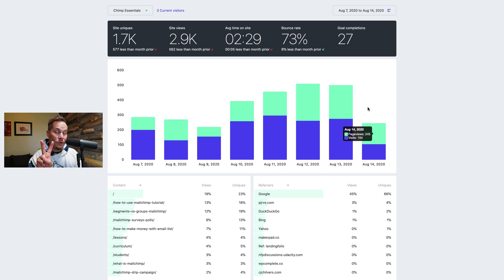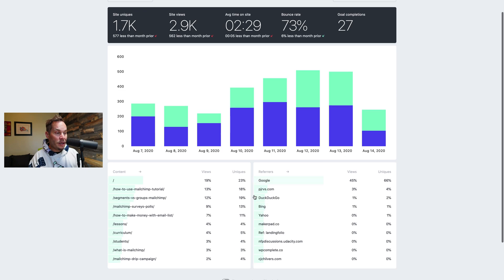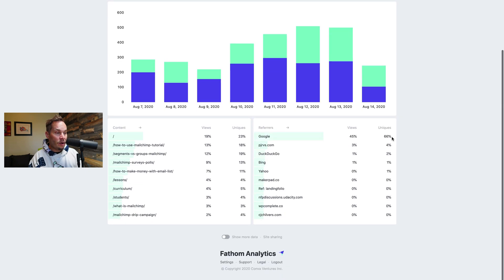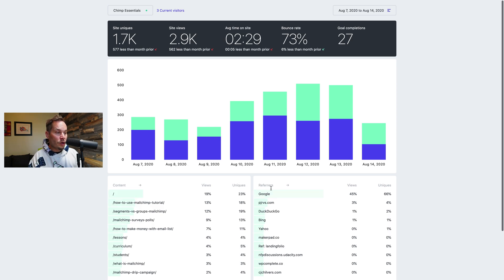So there are two kinds of uniques. There are site uniques and there are page uniques. So page uniques is what appears down here in all of these boxes. So uniques here, uniques here. These are uniques per page or uniques per referrer.